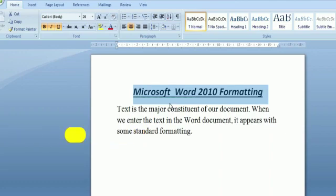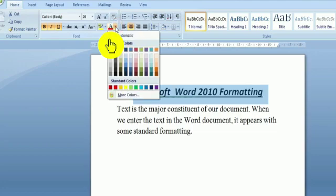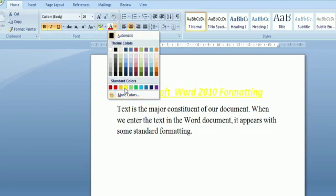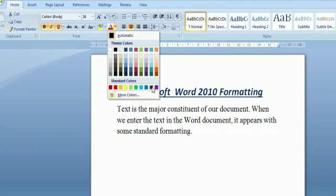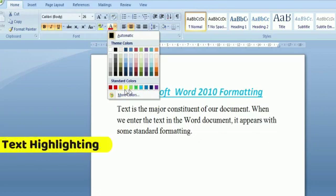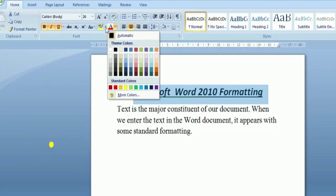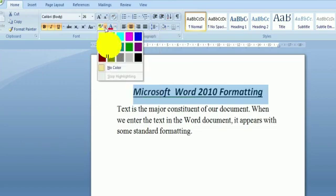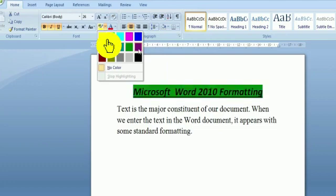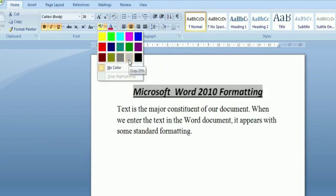Text appears by default in black color only, but if you want to change this color to any other suitable one, just select the text and click on Font Color. In this way you can change the color of the text. And if you want to highlight the text, again select the text and click the highlight option — in this way you can highlight your text. I hope this topic is clear.